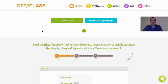Hello and welcome. In today's video, I want to show you how to assign the Off to Class placement test to your students.